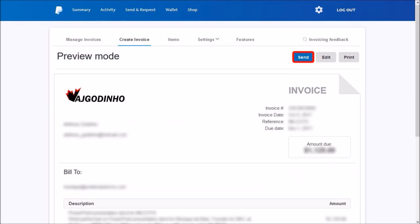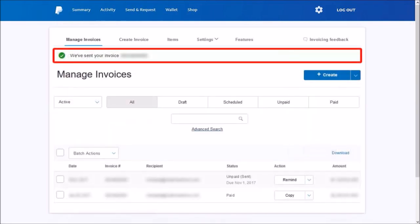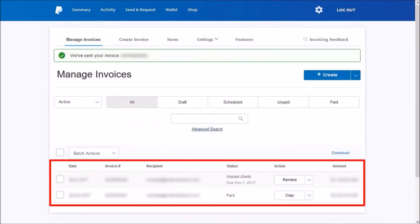You will then get a confirmation and it will be added to your list of invoices.